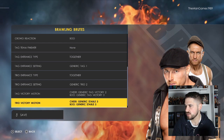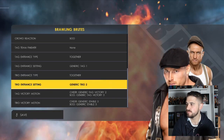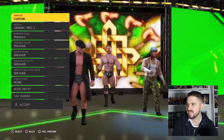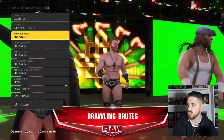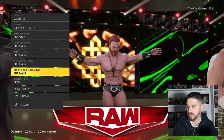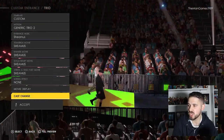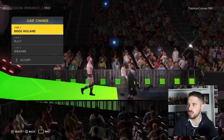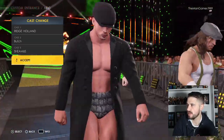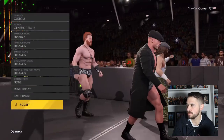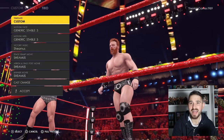For the Trios entrance settings, we've gone with Generic Trio Two — Sheamus as the music/motion. Change the cast members to Ridge Holland as One, Butch as Two, and Sheamus as Three. Click Accept.